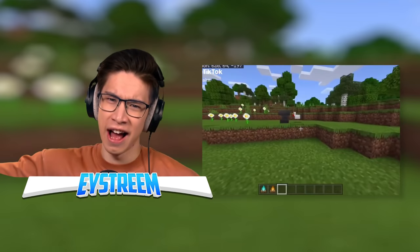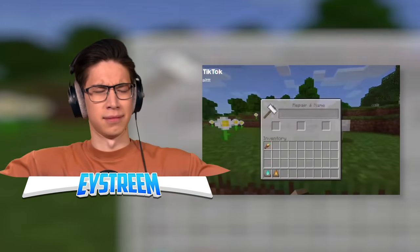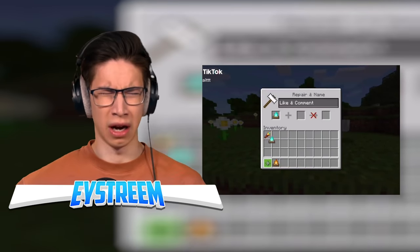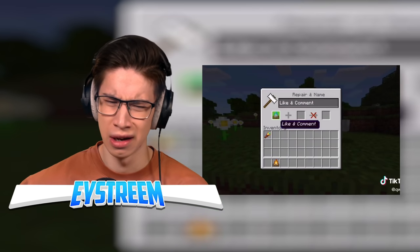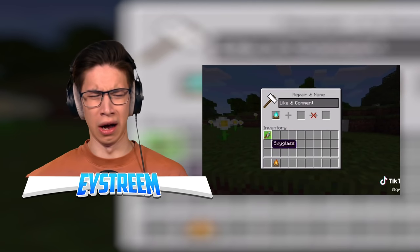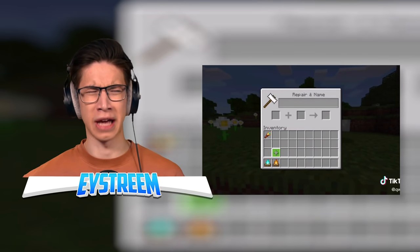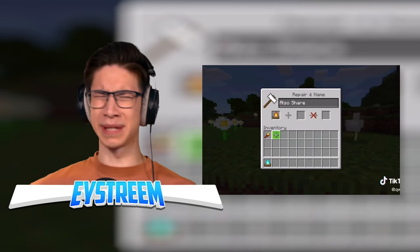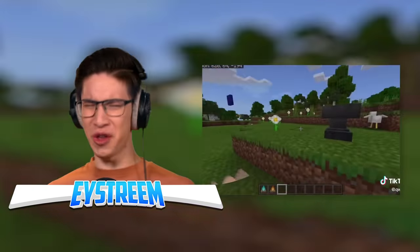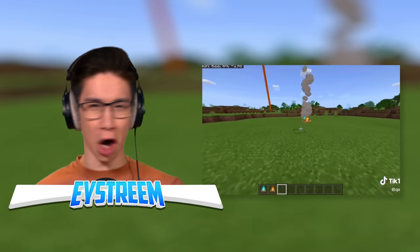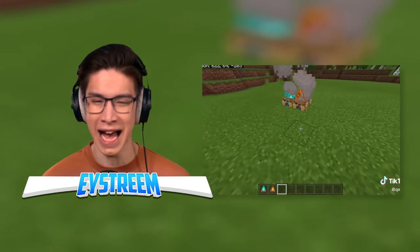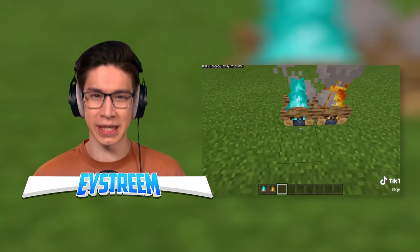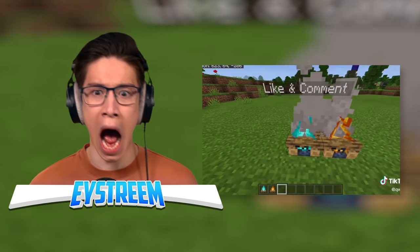So in Minecraft, you can actually rename campfires, and whatever you name them is what name tag they'll have. Name tag? That's impossible! Blocks can't have name tags - only mobs can have name tags!